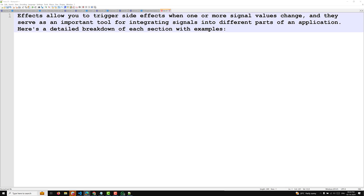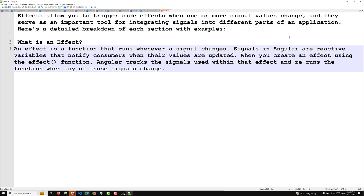Let us try to understand what is an effect. An effect is a function — it is nothing but a function that runs whenever a signal changes. Signals in Angular are reactive variables that notify consumers — consumer means components, services, or anything — when their values are updated. When you create an effect using the effect function, Angular tracks the signals used within that effect and reruns the function when any of those signals changes.